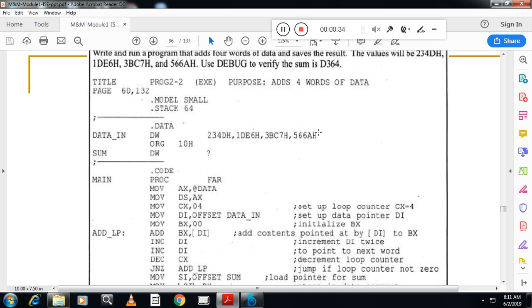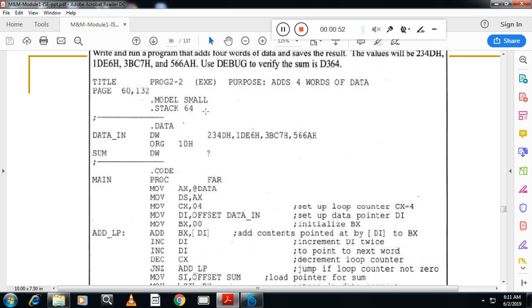So starting with, as usual, starting with the title. You can write the purpose to add 4 words or 5 words of data. Followed by dot model small and dot stack 64. Dot model small indicates you are using one code segment and one data segment. Dot stack 64 indicates 64 bytes of data is assigned for stack.